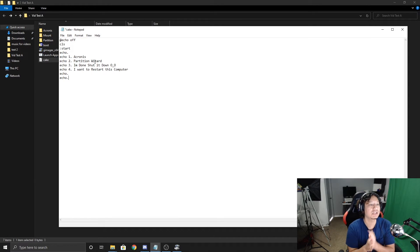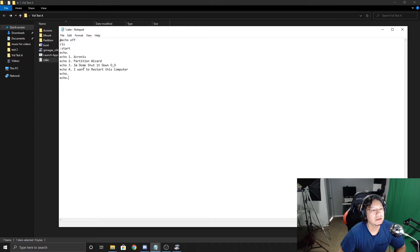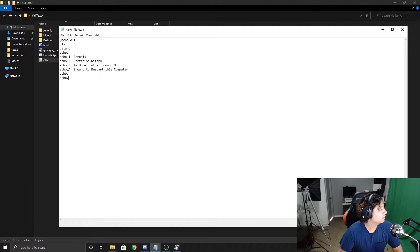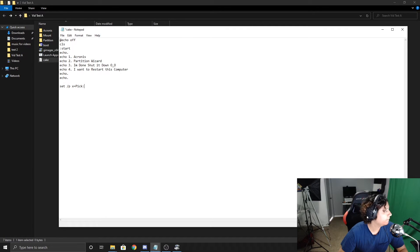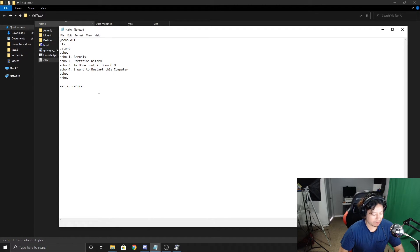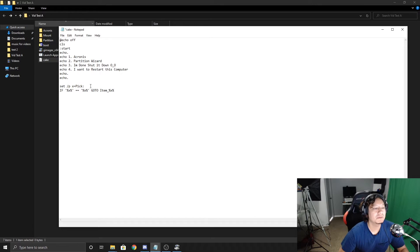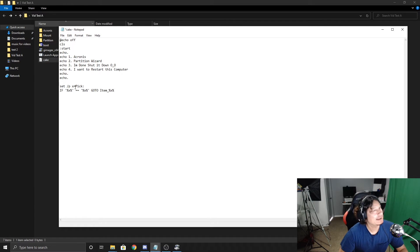Continue the menu with: 'echo  3. Shut Down' and 'echo  4. Restart My Computer'. Then add 'echo.' and 'echo.' with spacing. After that, add the prompt command: 'set /p x= ' — this uses the 'choice' or 'pick' mechanism. Then add the conditional that says: if %x%==1 goto item_1, if %x%==2 goto item_2, and so on. This routes the user's input to the correct section of the script.